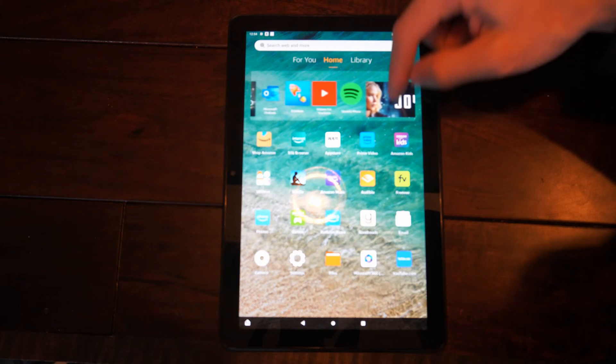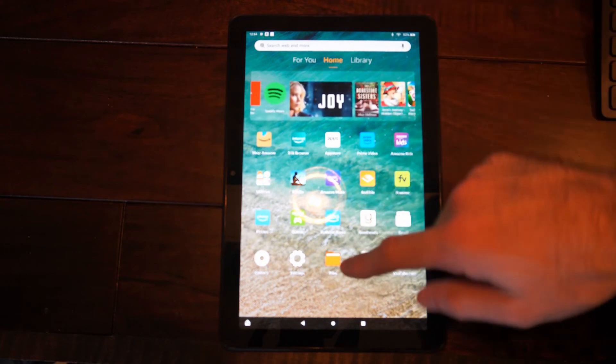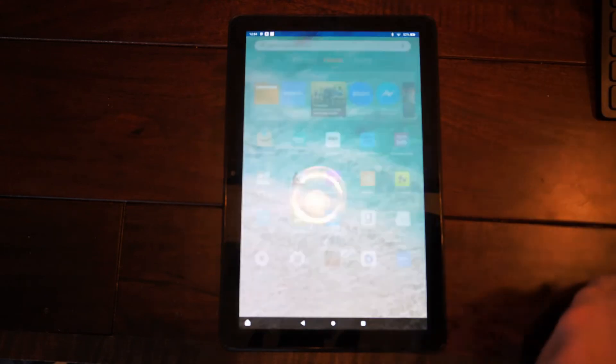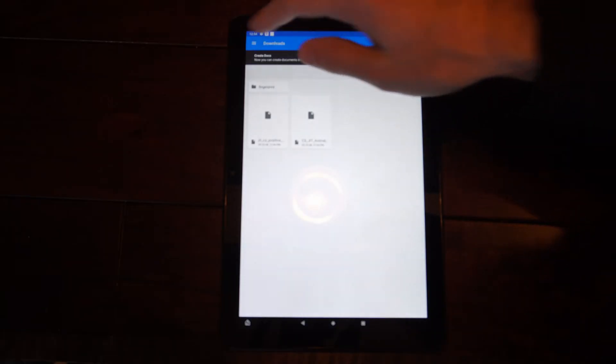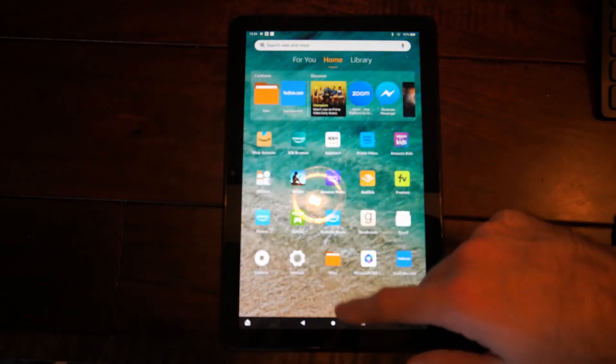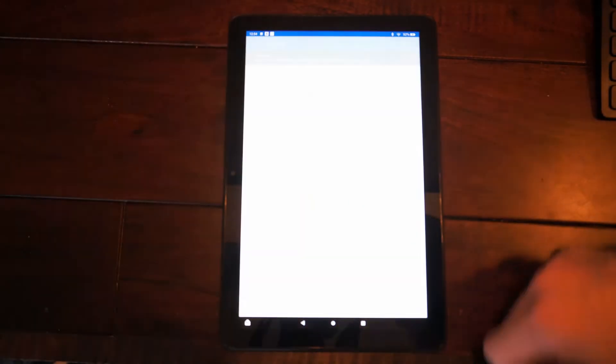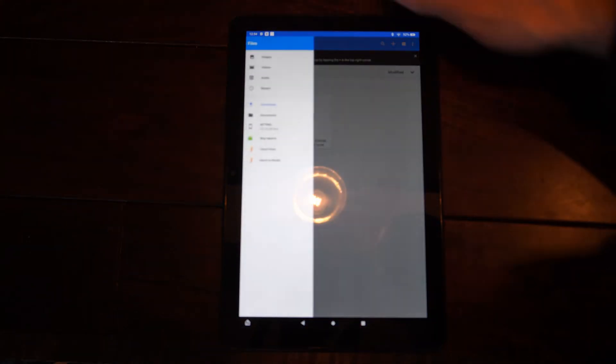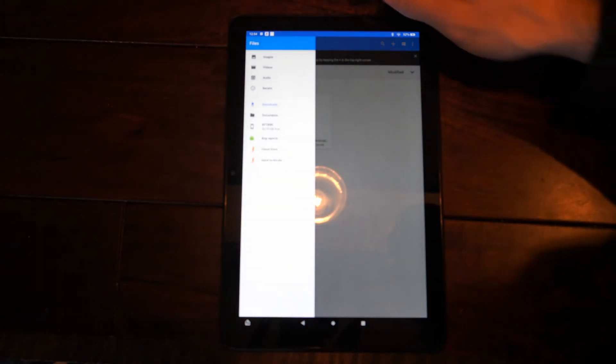Just go ahead and locate files and I'm going to select it right here. Then here's my downloads page and I can see everything on my Fire HD 10 tablet.